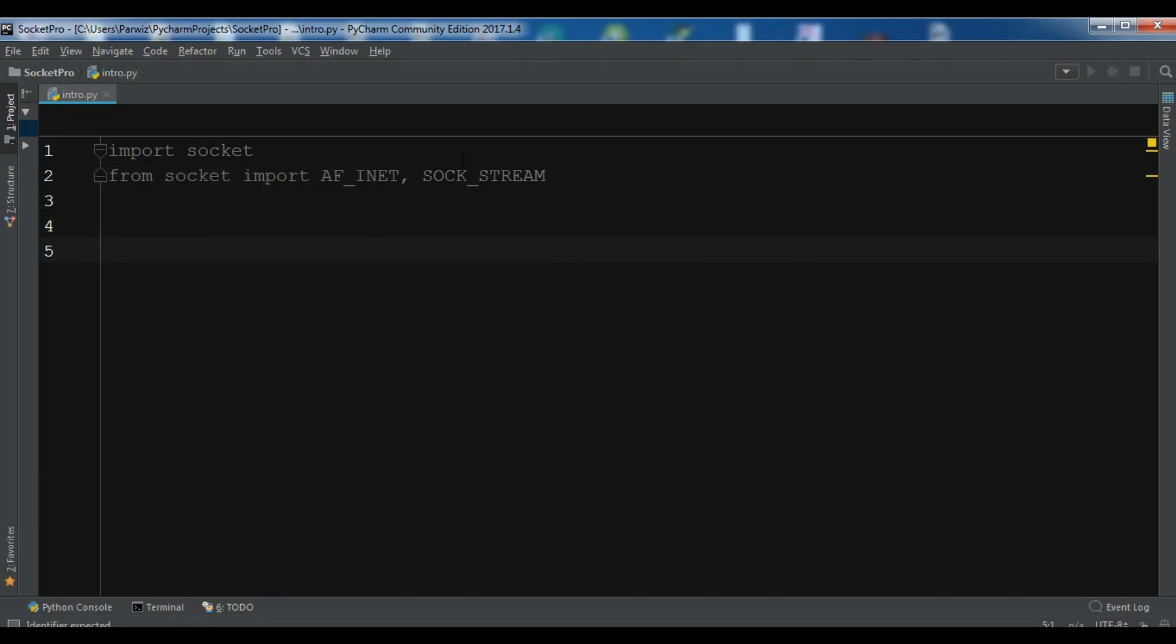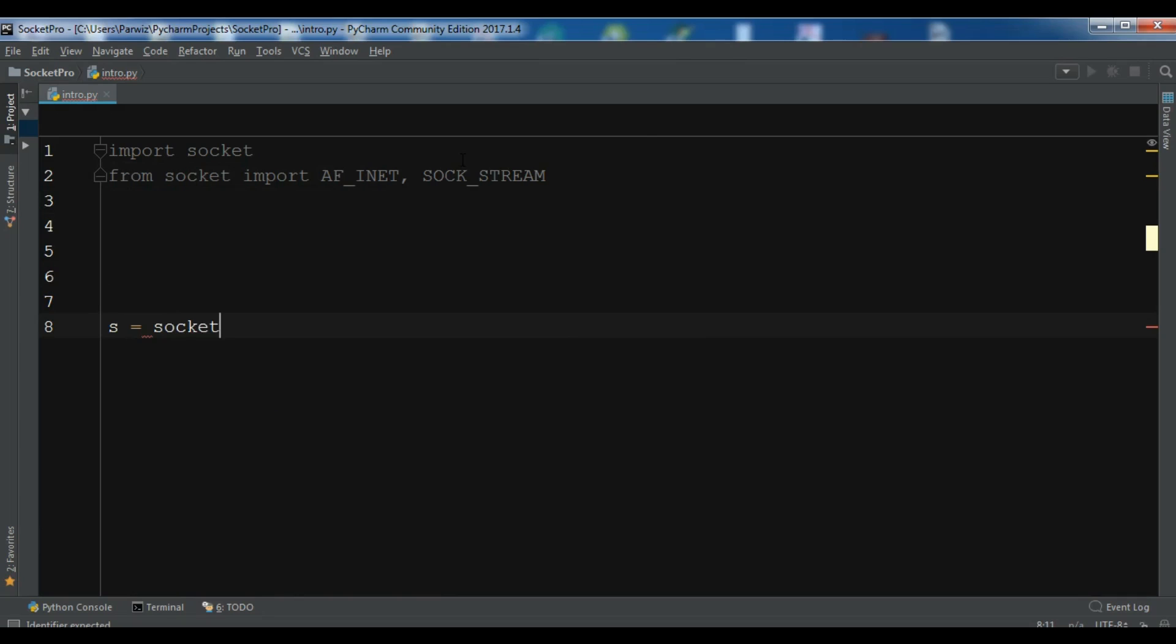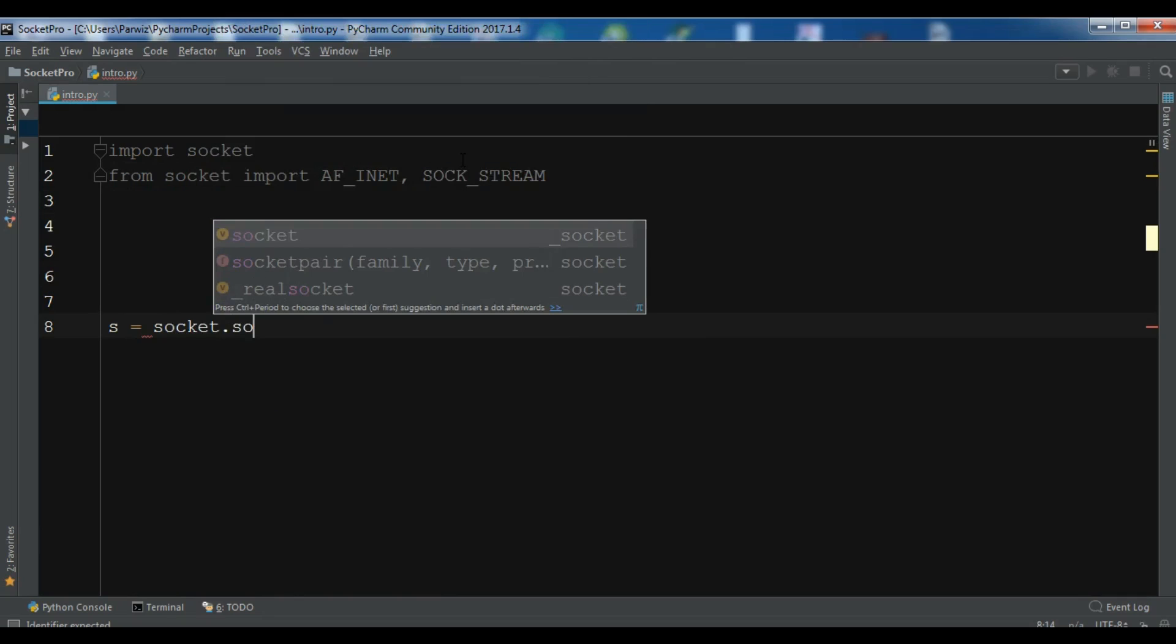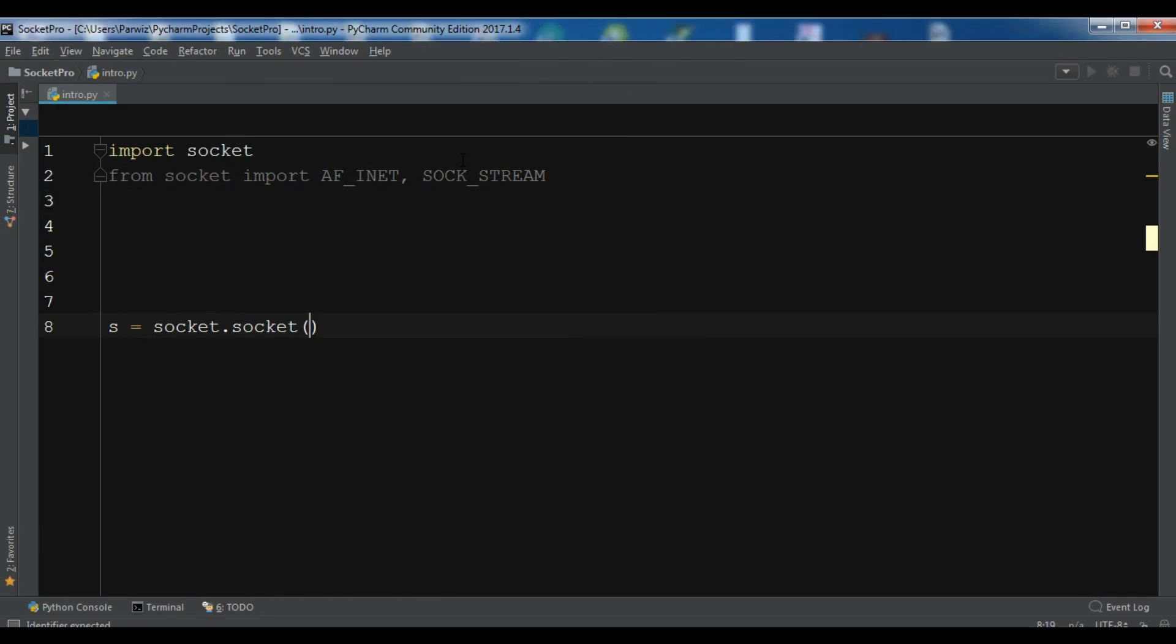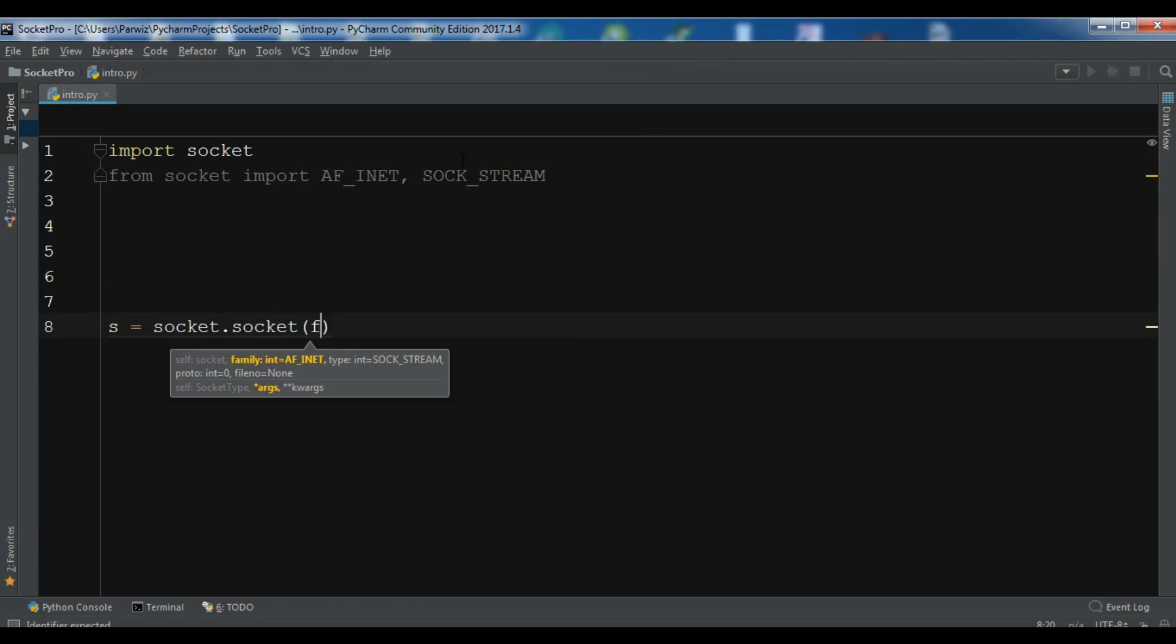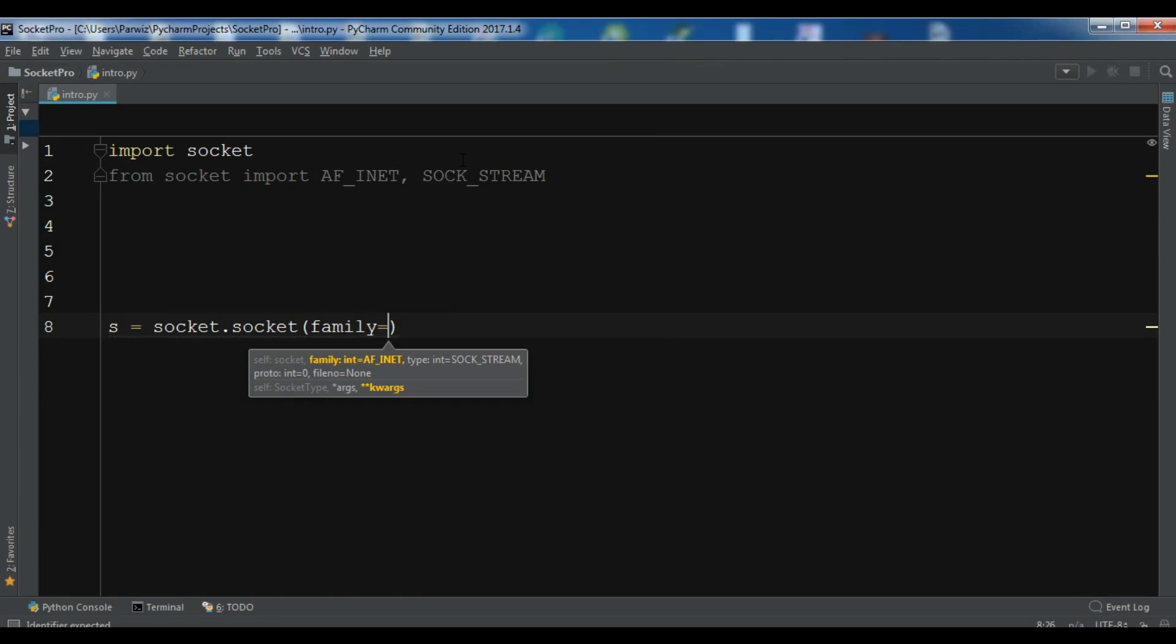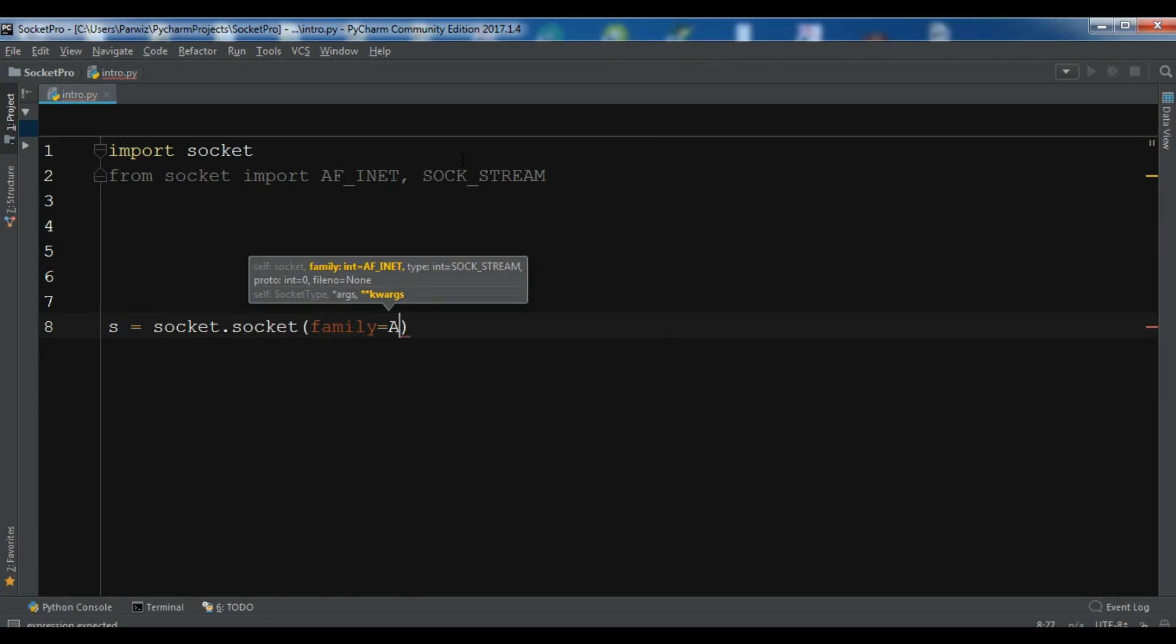So now for creating a socket in Python, let me write s equals socket.socket. First let me write the code and after that I will describe. The first one is the family. So for the family I am going to give it AF_INET.